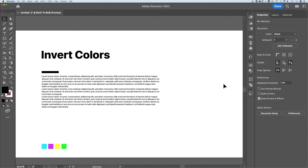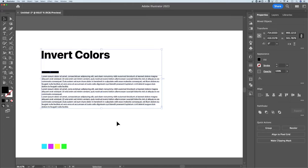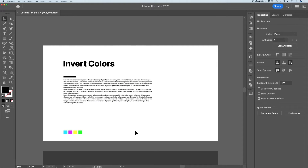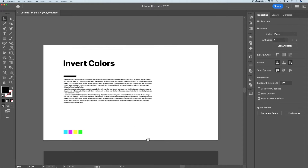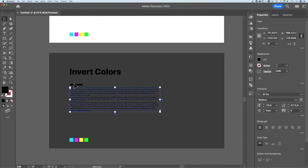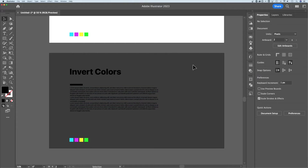You can invert colors very quickly in Adobe Illustrator. Let's say I have this document with black on white, and I put a couple colors down here so you can see them inverted. Maybe I wanted to put this same design onto a darker background color, but I don't want to go through all these and adjust colors. I just want to invert this really quickly.